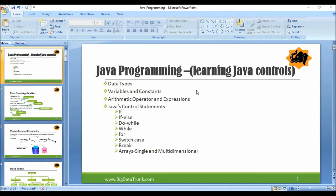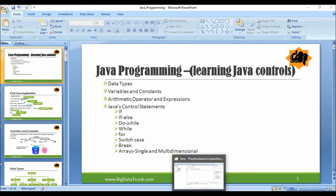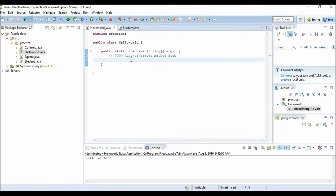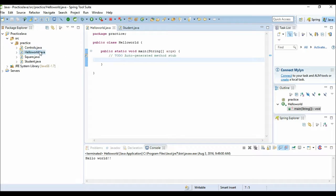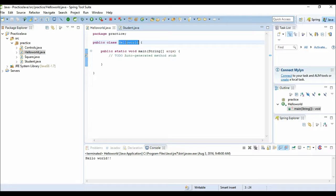Now let's first make our first Hello World program. We have created one class called HelloWorld.java and the class name is also HelloWorld.